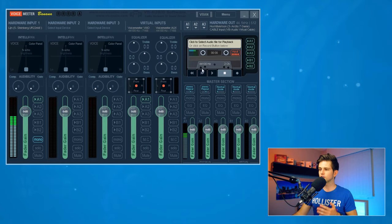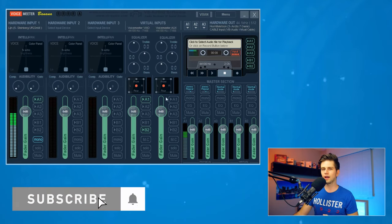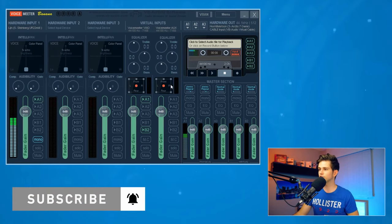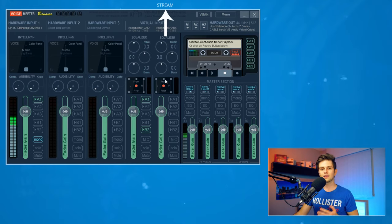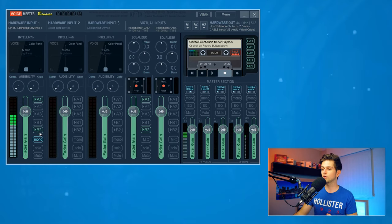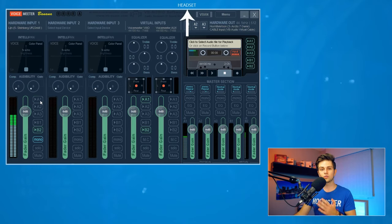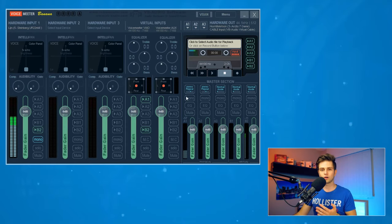Our stream also needs to hear gaming sound and music. So for the PC audio column, we enable B2, because B2 corresponds to the VoiceMeeter AUX column, which is what we're sending to our stream. Our stream also needs to hear our microphone, so in the microphone column we enable B2 as well — this sends the microphone to the AUX column and then to our stream. We can then disable A1 on the microphone so we don't hear our own microphone through our headset.